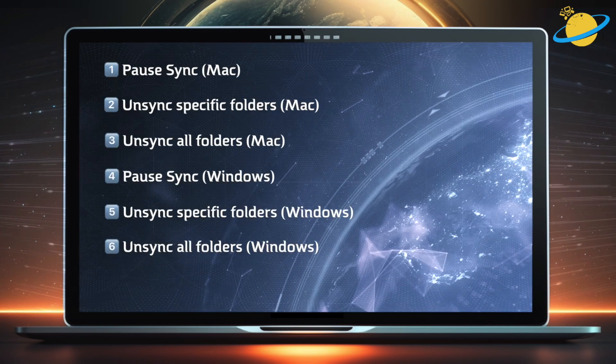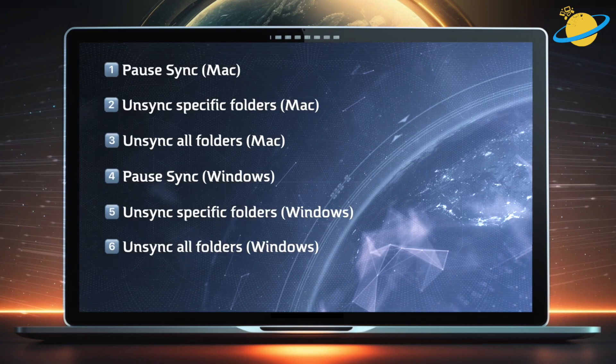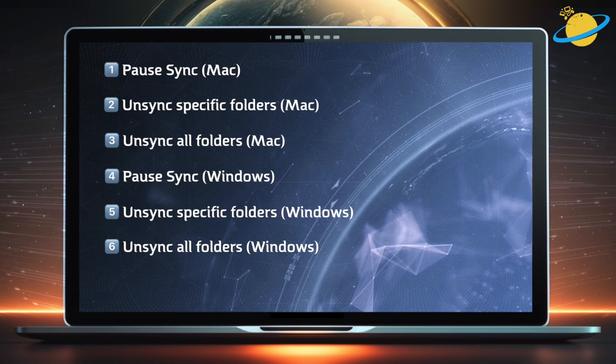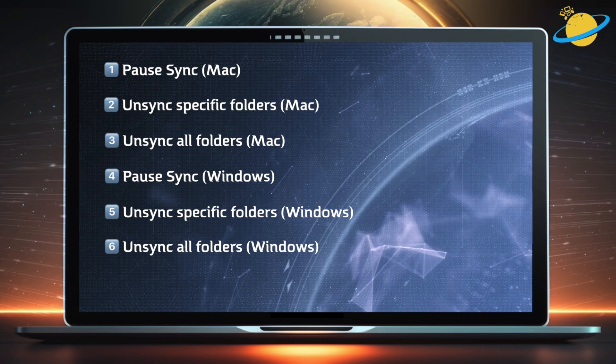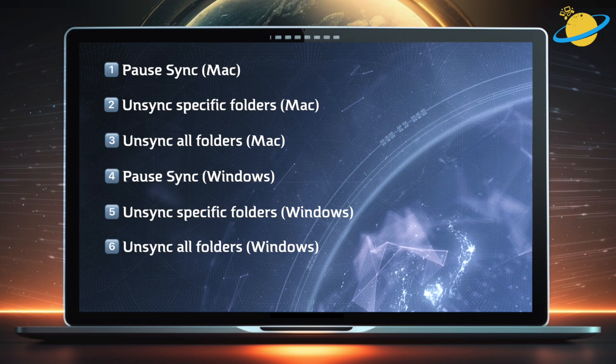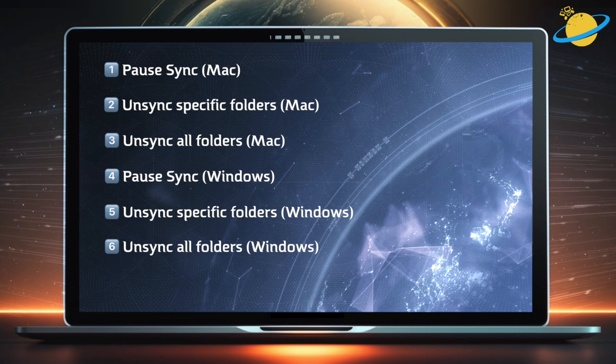We'll show you how to pause syncing, how to unsync specific folders, and finally, we'll show you how to unsync all folders by unlinking the account.